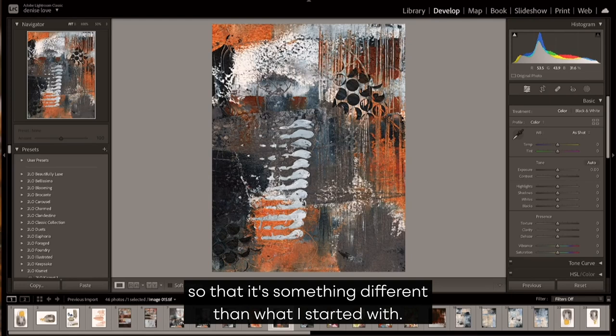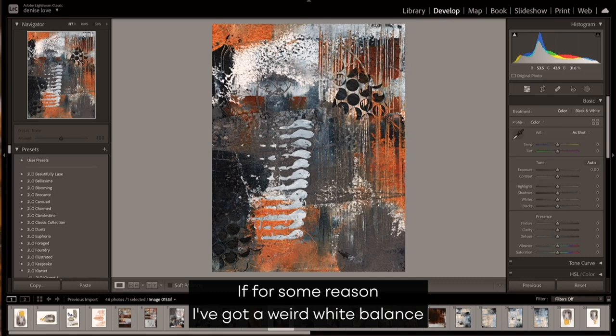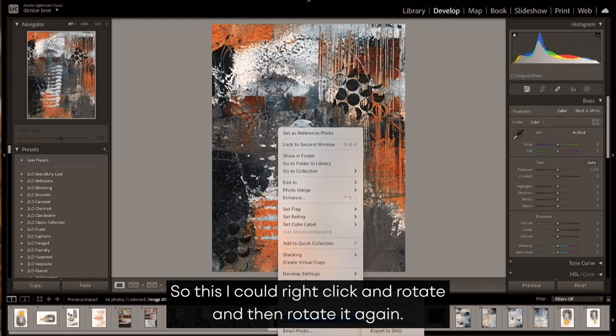My goal is not to completely change the art so that it's something different than what I started with. My goal is usually to enhance the art, color correct it if for some reason I've got a weird white balance,